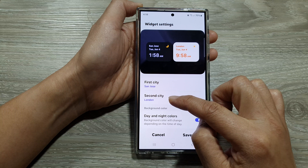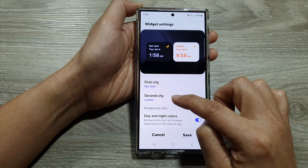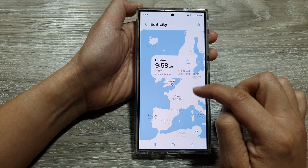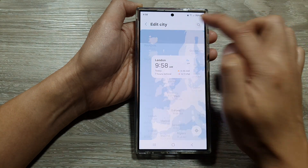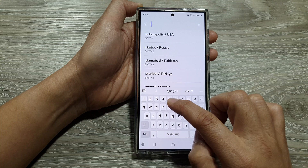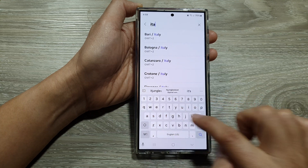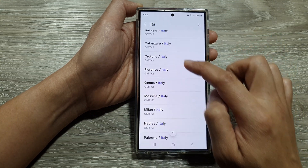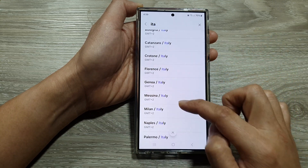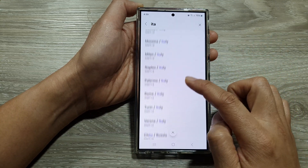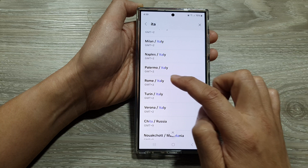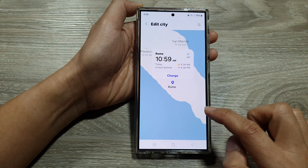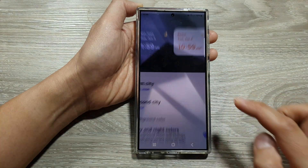Next, go down and set the second city. I'm going to search by country — so Italy — then go down and select a city. For example, we're going to choose Rome, then tap on change.